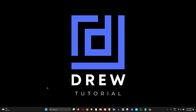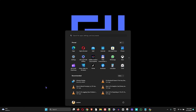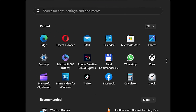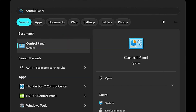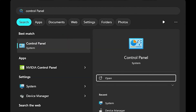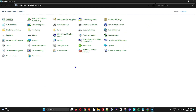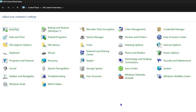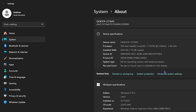If the issue persists, open up your Control Panel by pressing the Windows key and typing 'control panel,' then click it to open. Within the list, click on System.